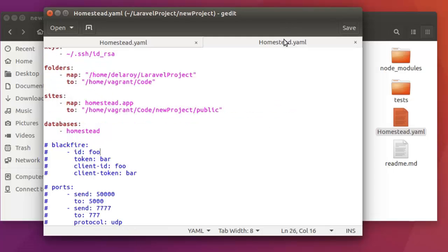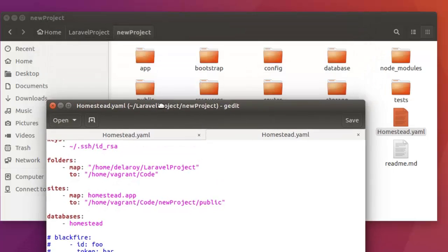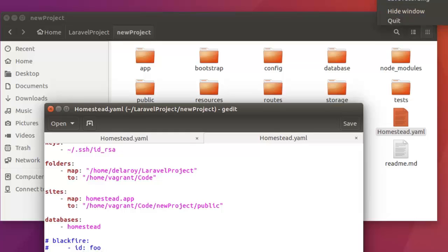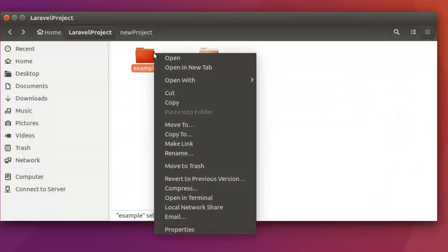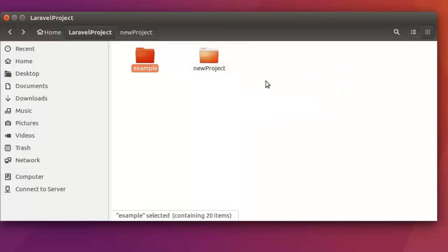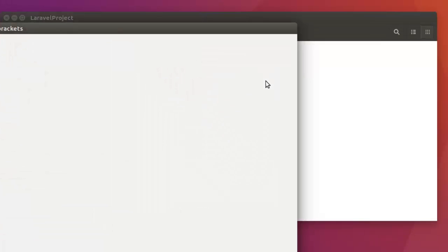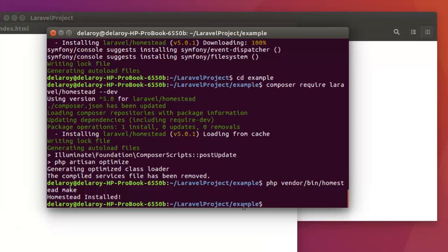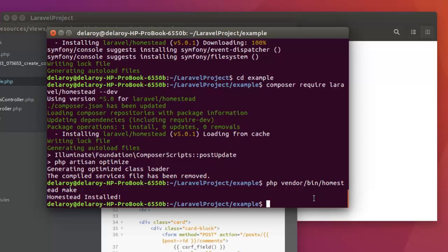We're going to move further and do some other things. I'm actually going to open the folder with Brackets so that Brackets will open the source code. After this, I'm going to the terminal where I'm going to run 'vagrant up' to bring up the vagrant box of this particular project. Let me quickly bring the vagrant up — let me clear this first.